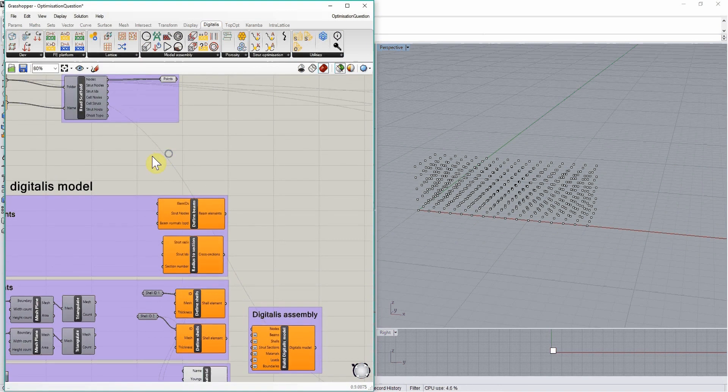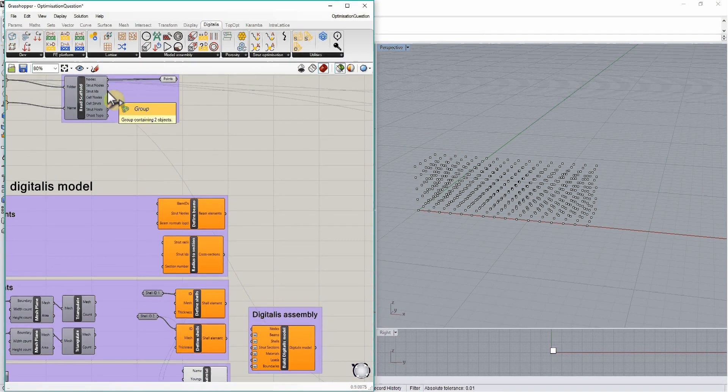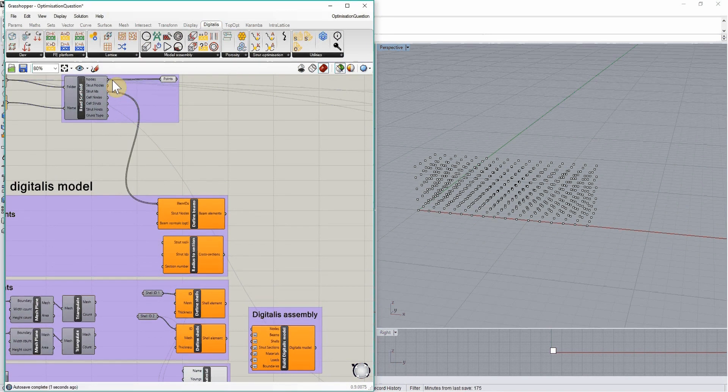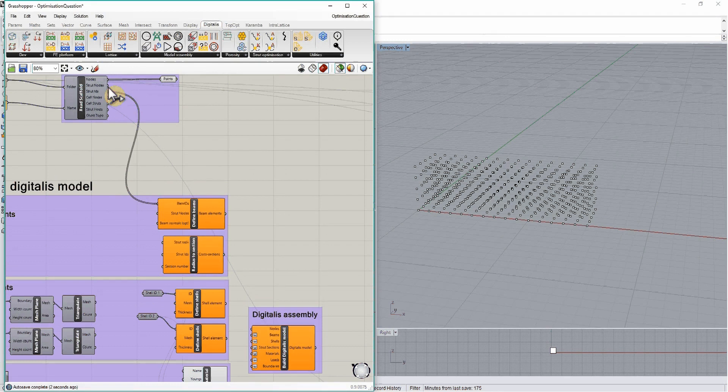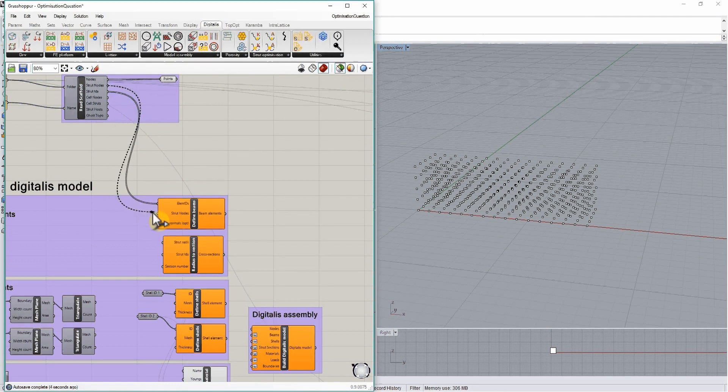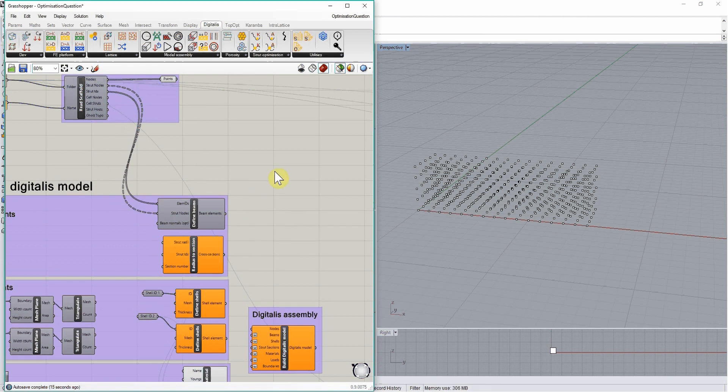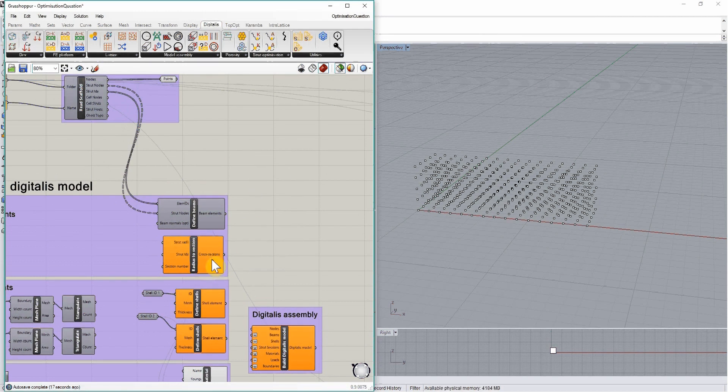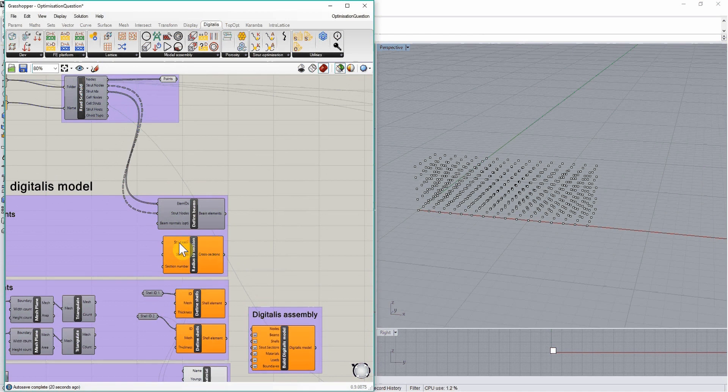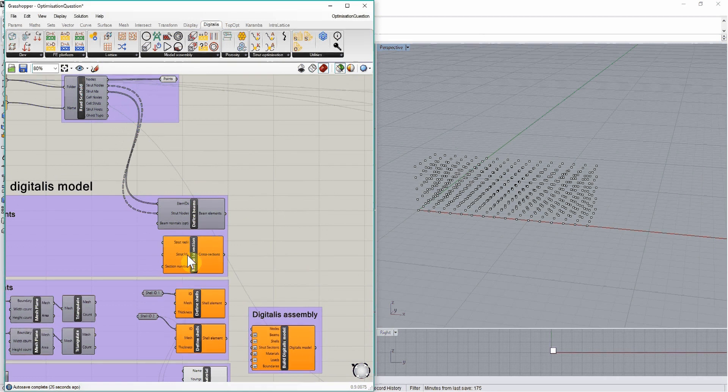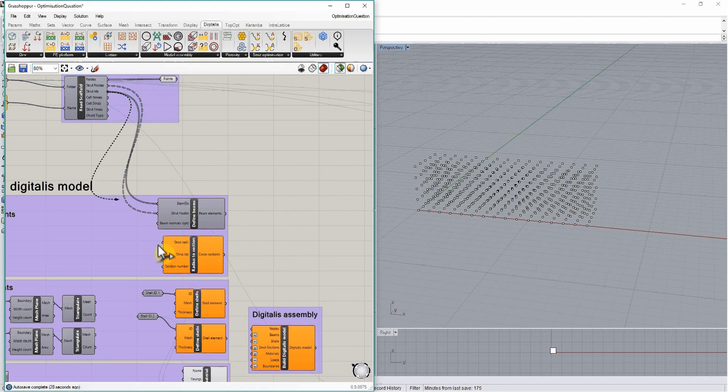That means connecting the IDs of these elements, the nodes defining their extremities, and then potentially specifying normals for the cross sections. In this case, we can define circular cross sections with a strut radius of 0.1 mm and assign it to the same elements by plugging in the struts IDs.